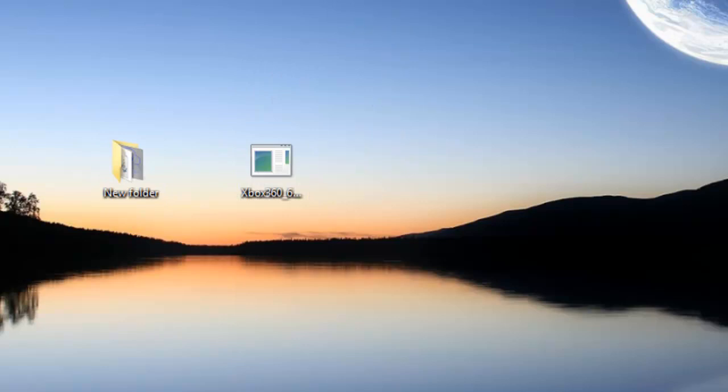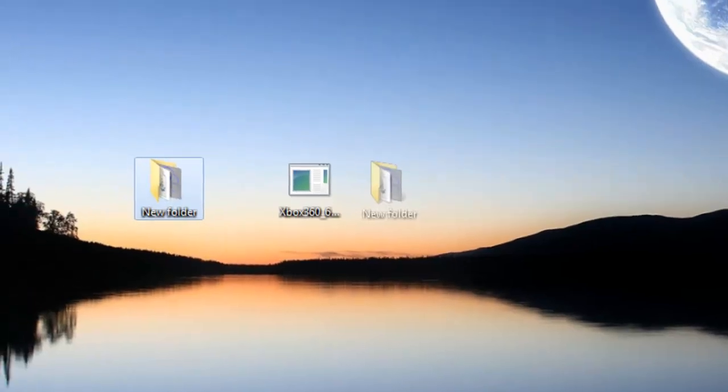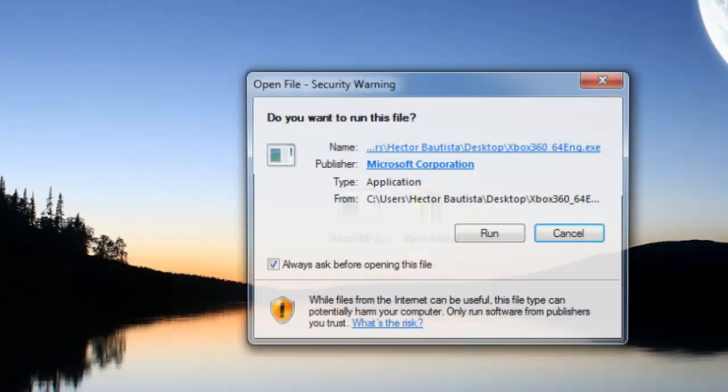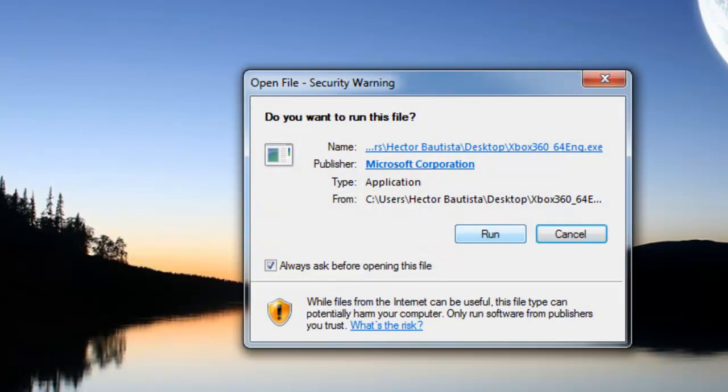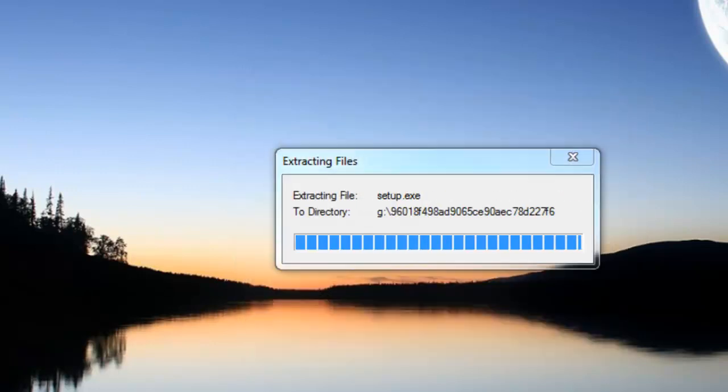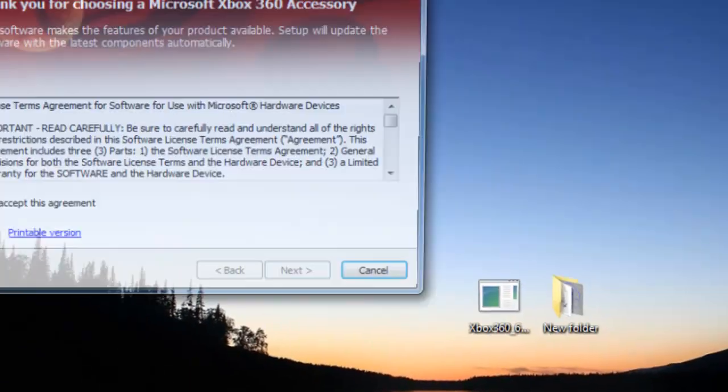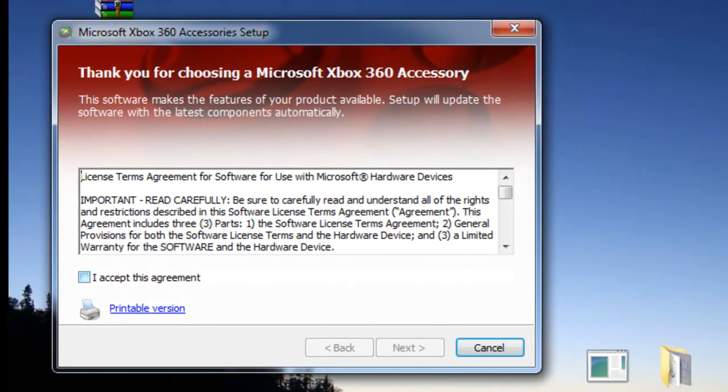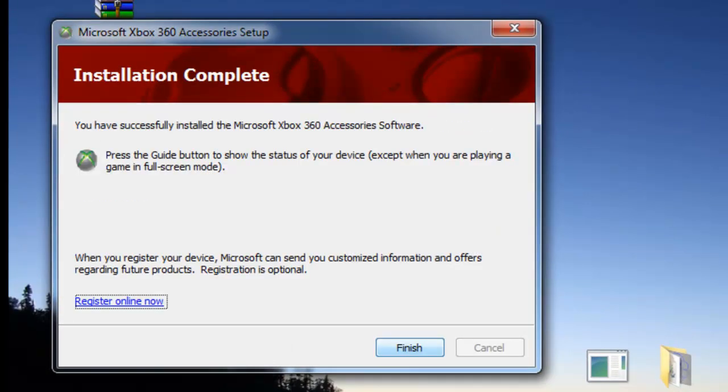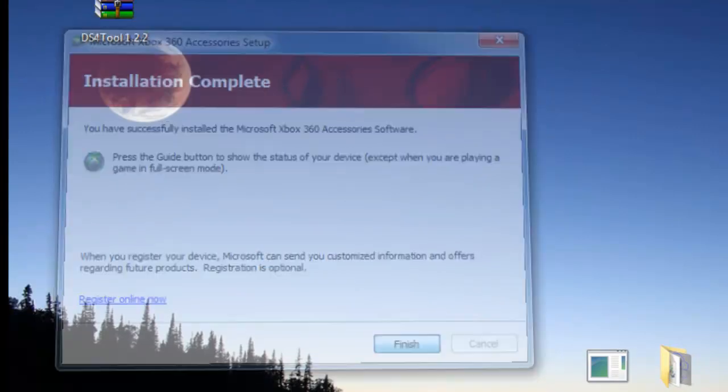The first thing I'm going to install is the Xbox 360 controller driver. I'm going to run it, allow administrator privileges, click I accept this agreement and click next. After the installation is complete, just click finish.